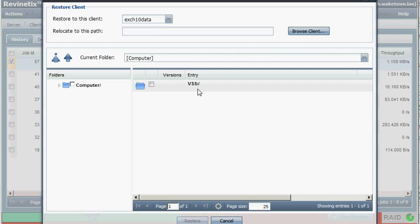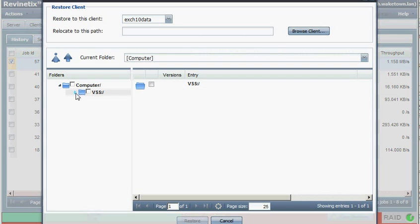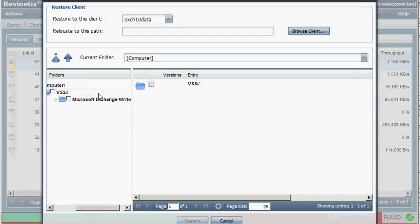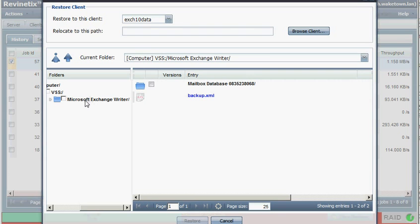You recall that the Exchange 2010 is backed up using VSS writers. So we won't see the traditional Exchange folder underneath there. Instead we see VSS, which contains the Microsoft Exchange writer. And what we're after is buried underneath here.